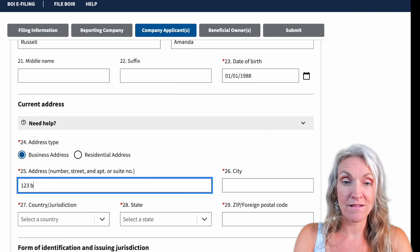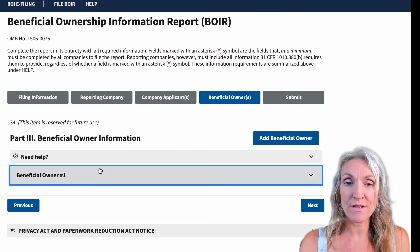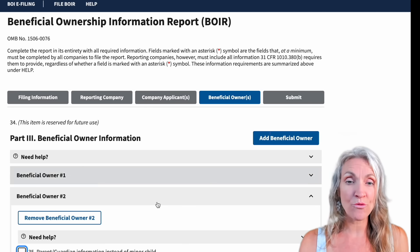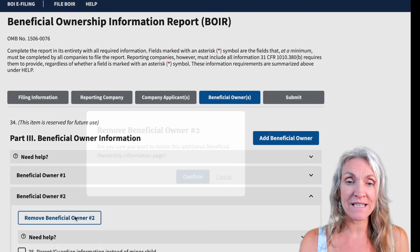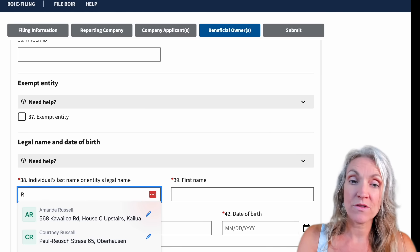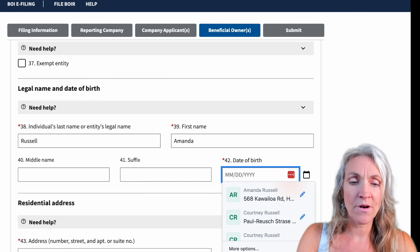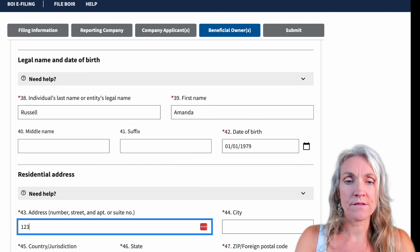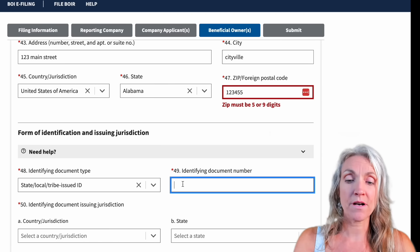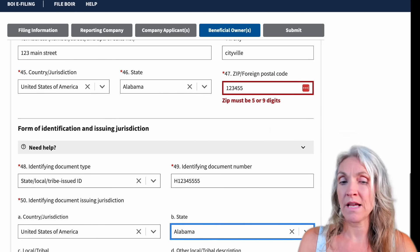Now we're on the Beneficial Owner tab, which works the exact same way as the one we just did. You can see there's one owner listed; you can add another owner or delete that owner. You want to add all owners or beneficial owners to this list — check out the prior video for more details on that. Come down and under the asterisk enter your name (last name first), date of birth, and then your address. Same as before: select your document type, enter the number, select where your license or ID is from, and upload it.